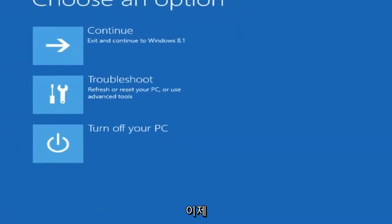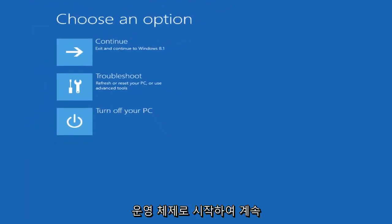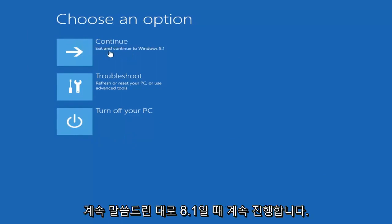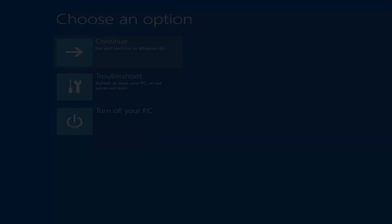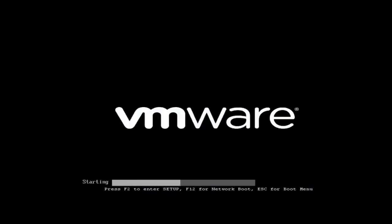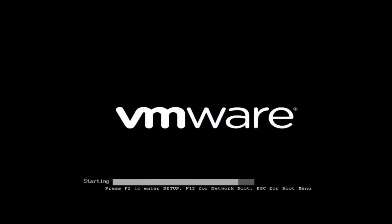Now that we can do that, we just want to go turn off our computer and start into a normal Windows operating system here. So you want to go ahead and just exit. You want to select continue, exit and continue to Windows 8.1. I hope none of you guys are still running Windows 8. It's been unsupported for a little while now. So we're just going to wait for Windows to boot up.